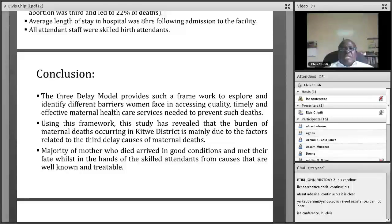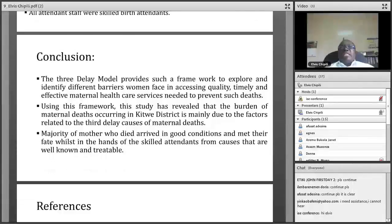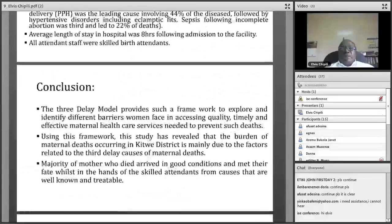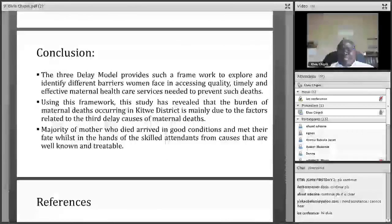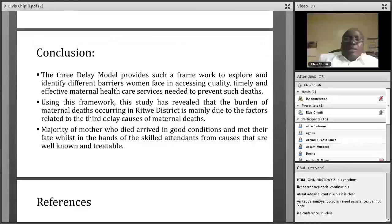In conclusion, when we analyzed the three-delay model, we found it provides a very good framework to explore and identify different barriers women face in accessing quality, timely, and effective maternal services. Using this framework, we noted that the burden of maternal deaths in our district has now moved from those attributed to the first and second delays to those that can significantly be attributed to the third delay. This is an important finding because at the facility level, the third delay is something we can easily look into and formulate interventions to address.